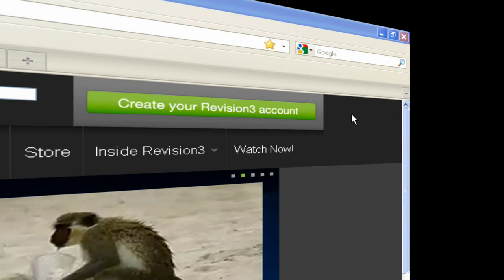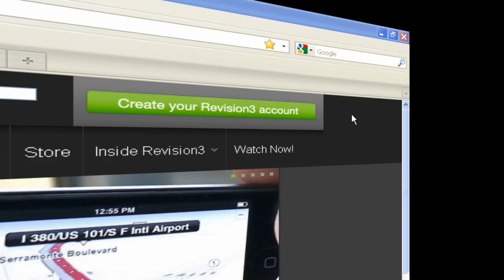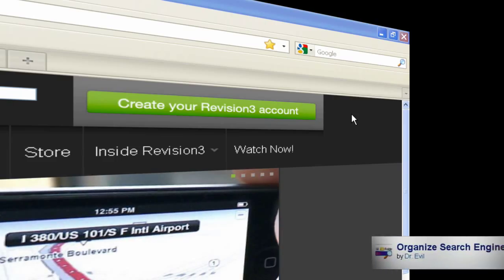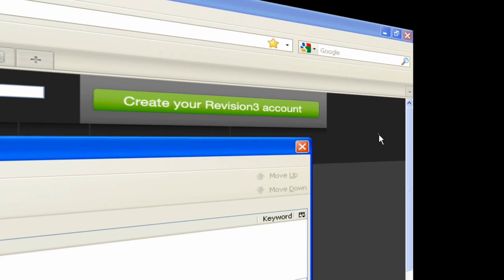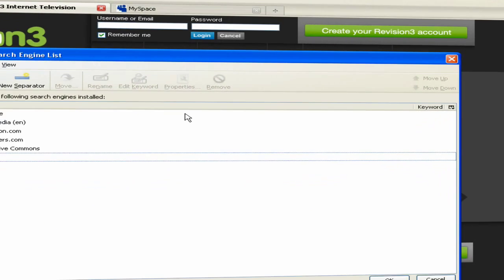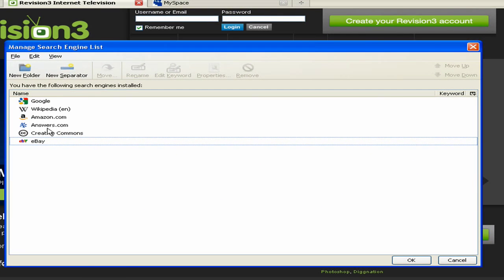I'm going to show you a few extensions to help you improve the search box in Mozilla Firefox. The first one is Organized Search Engines. This replaces the default manager for search engines in Firefox. The big advantage is you can organize the searches with folders and separators.